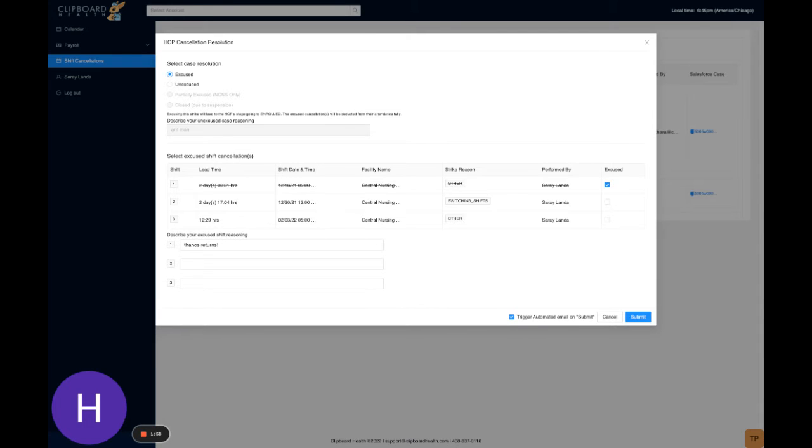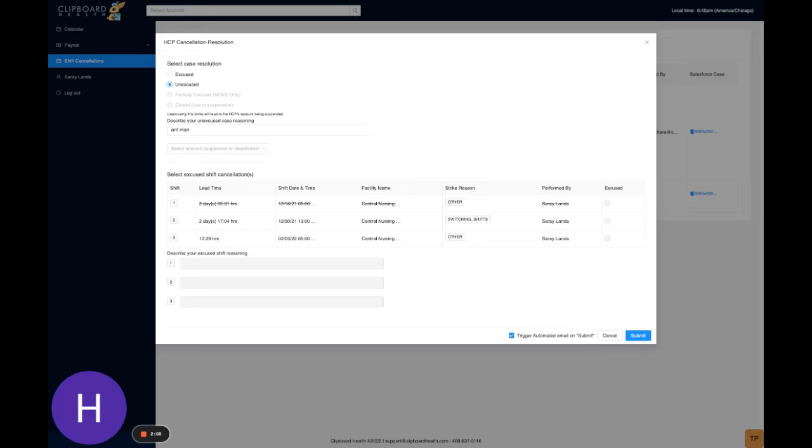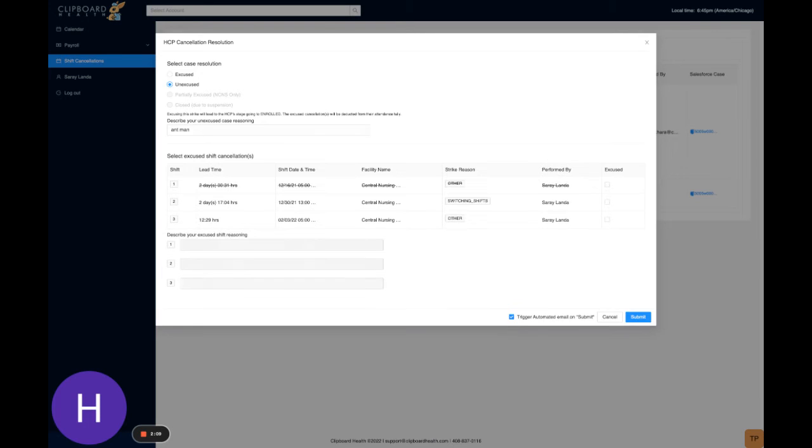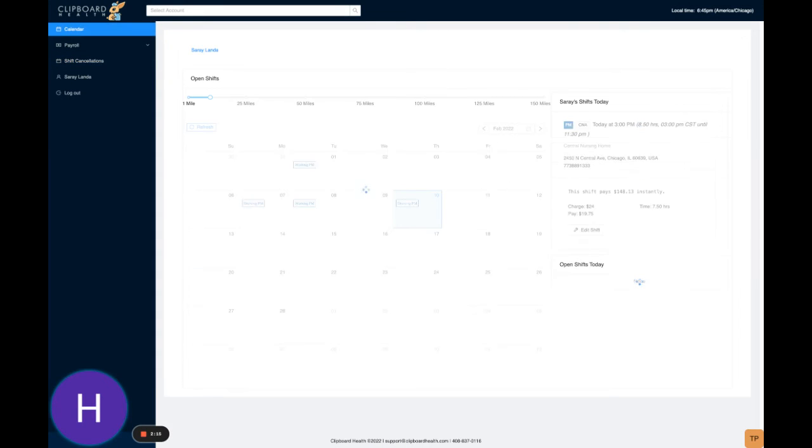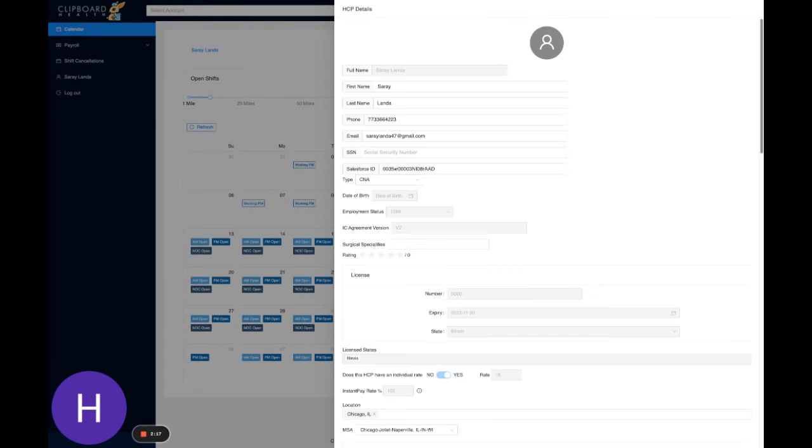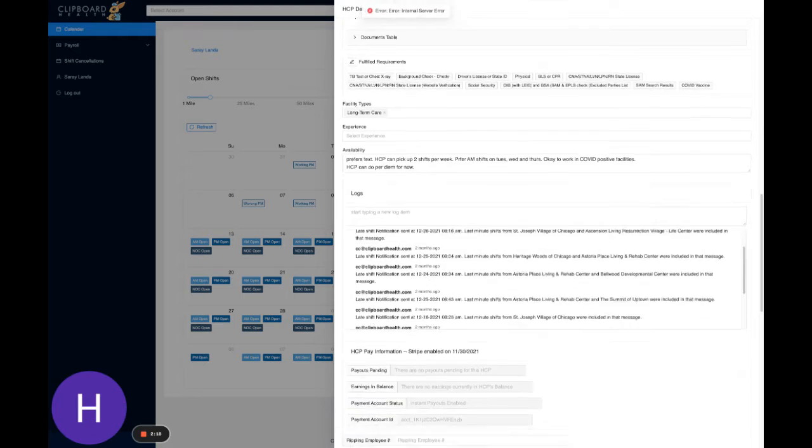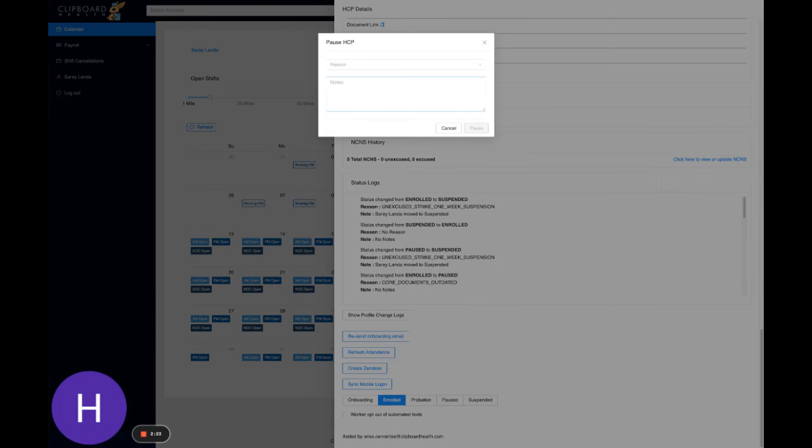Sorry, yeah we can do that, do unexcused. Oh sorry, let's just do that excuse one here. Well actually, you know what, let's do this: let's manually change this to paused.